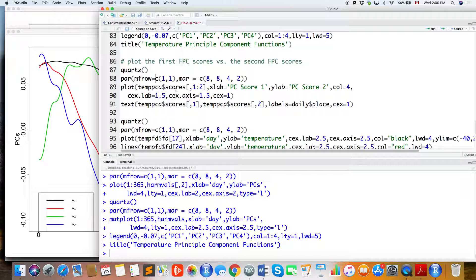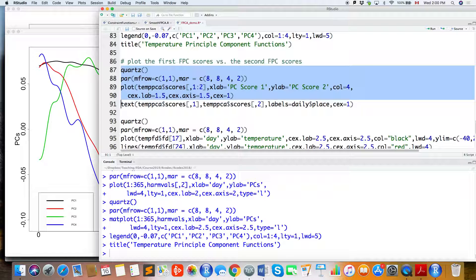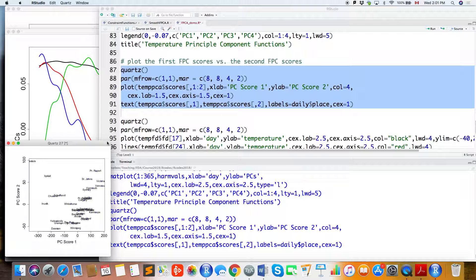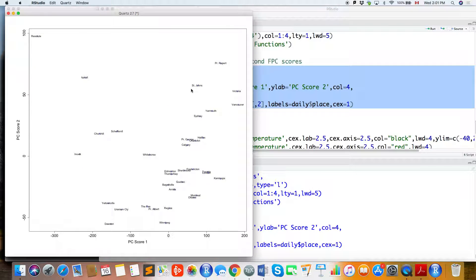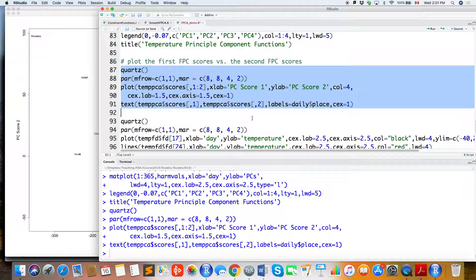Here is the plot of the first FPC scores versus the second FPC scores. This is a very important graph — it gives a lot of information about your functional data, especially when you label each point with the city name. This is the graph we covered in the lectures.